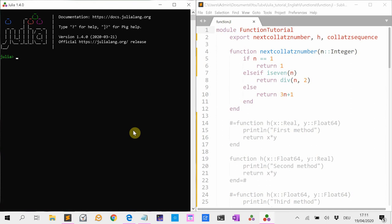Hello, welcome to a new Julia tutorial. Today I will talk about functions. Because there is too much to say about this in one lesson, I will make a second or maybe even a third video about this.